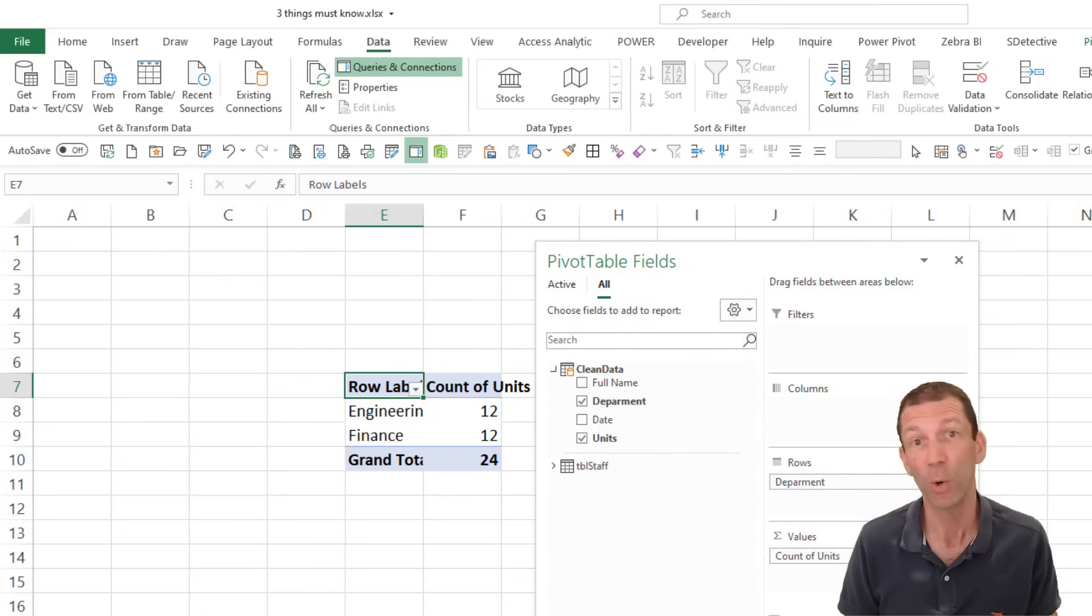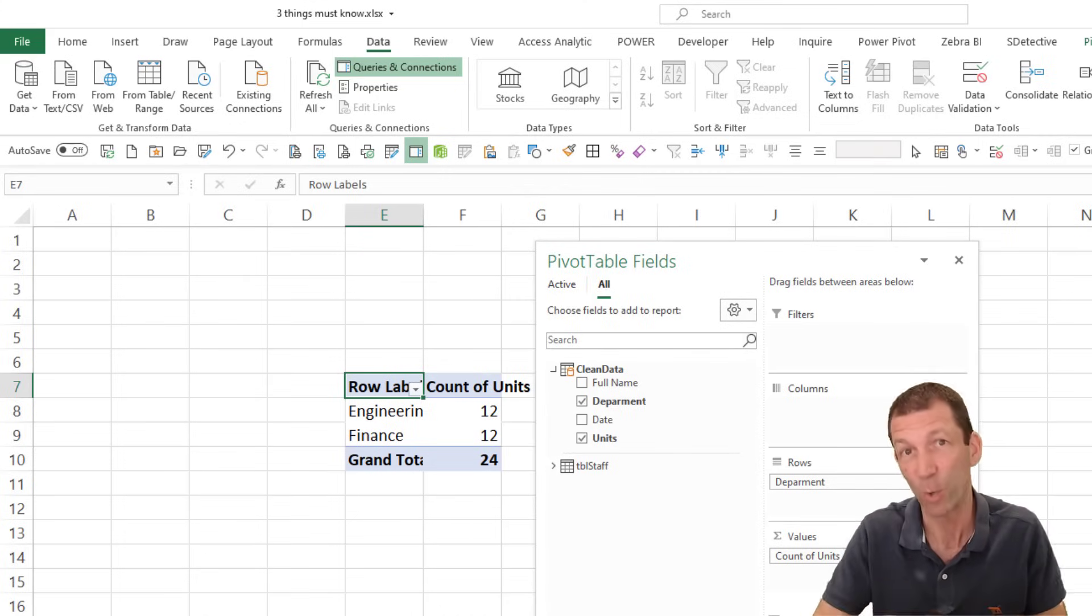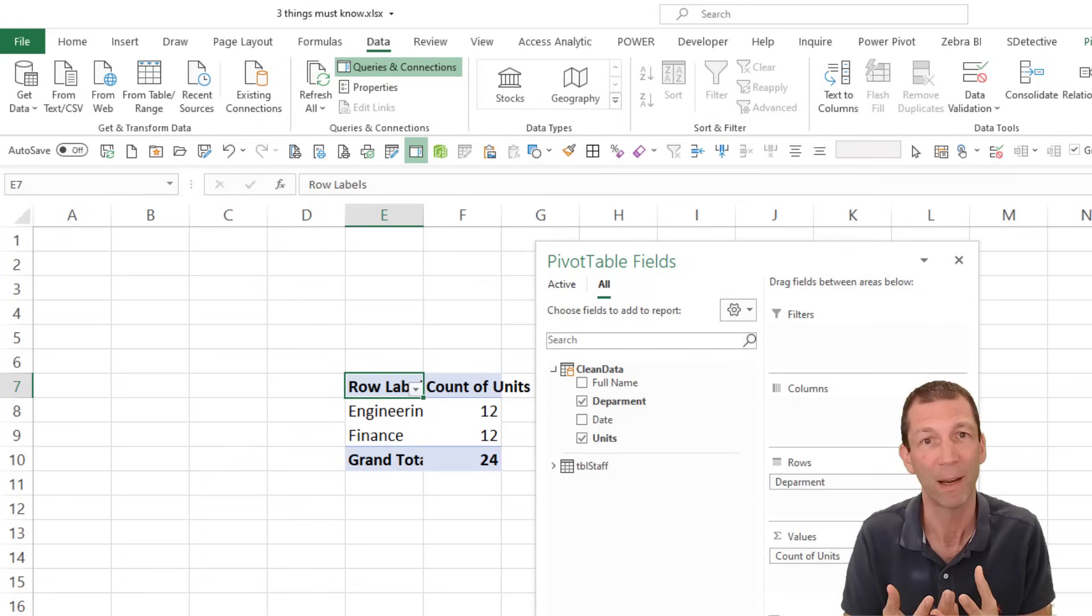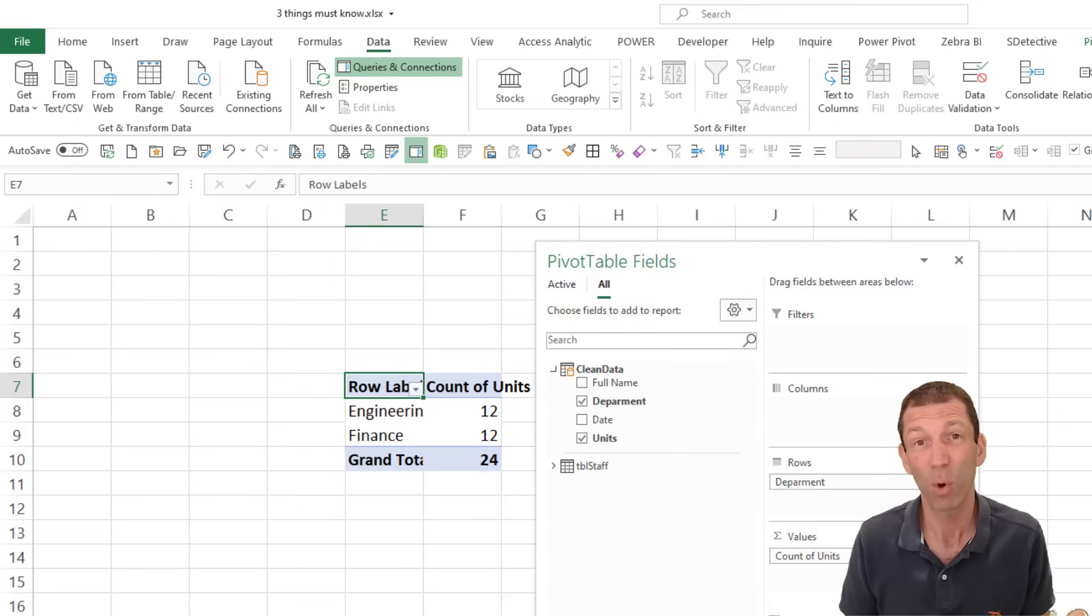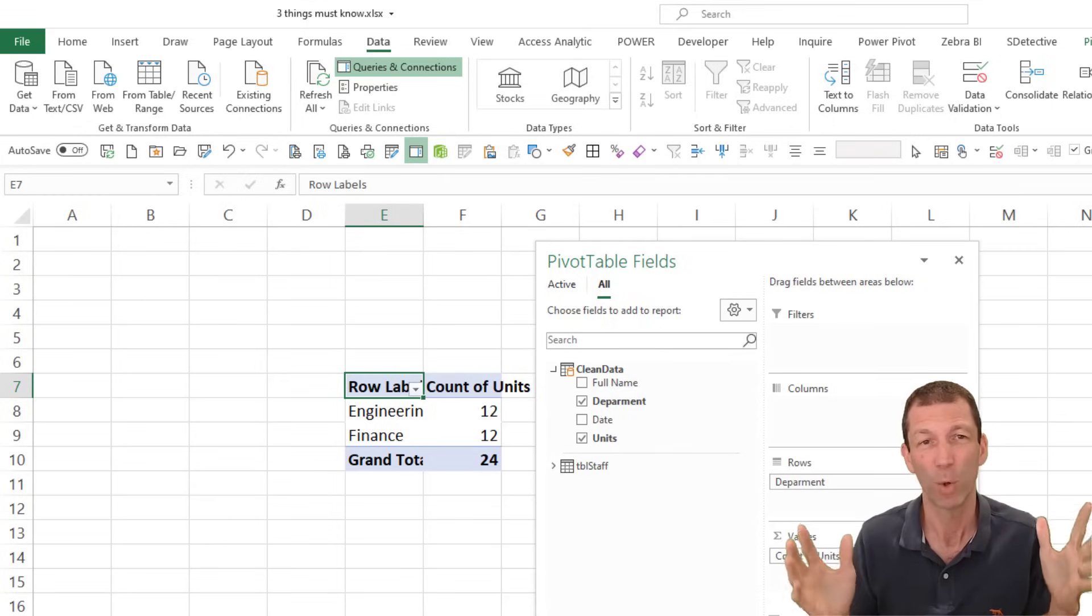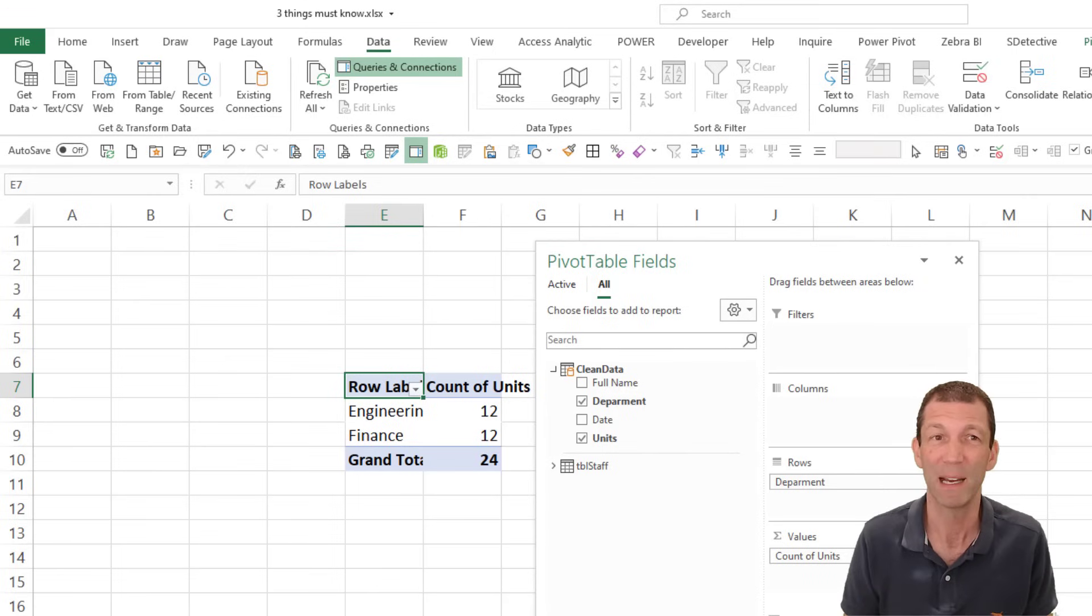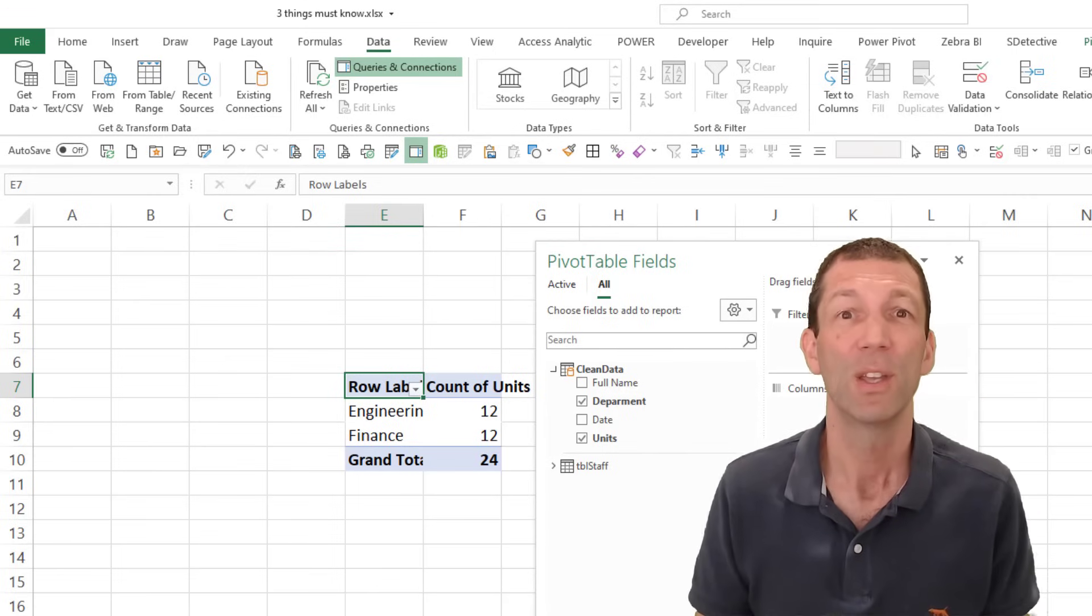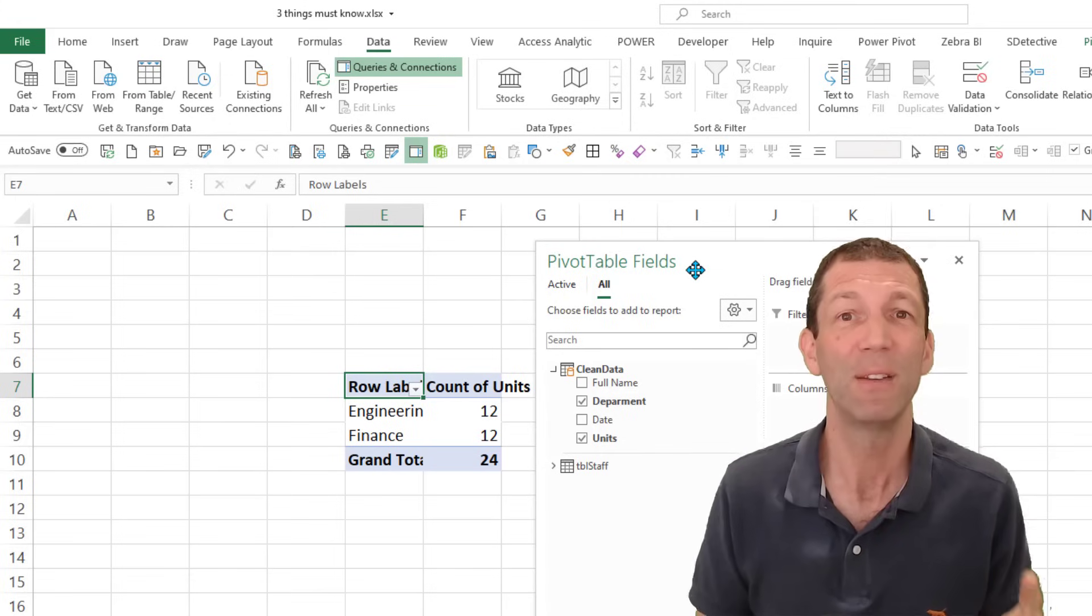I don't have to load it to a table in one refresh and then load it into a pivot table in a second refresh. It all happens in one hit. And like I say, the pivot table, the data model, Power Pivot, capable of holding masses of data and doing all sorts of really cool analysis.